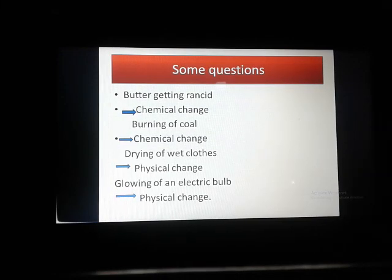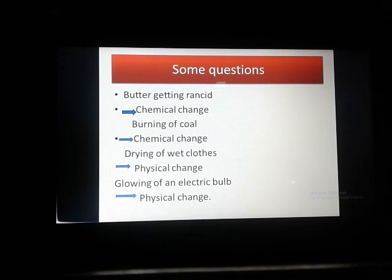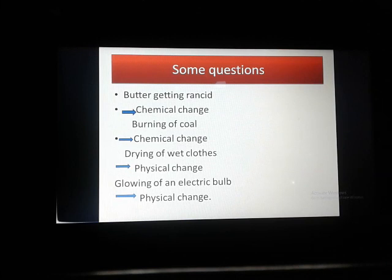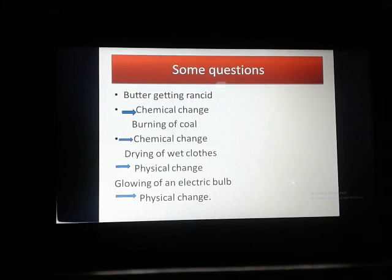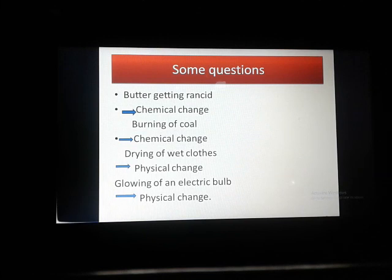Drying of wet clothes is a physical change. Why is it a physical change? Because in the case of wet clothes and dry clothes, this whole process only the state is changed — nothing else is changed. Composition will not change. So that's why it is a physical change.